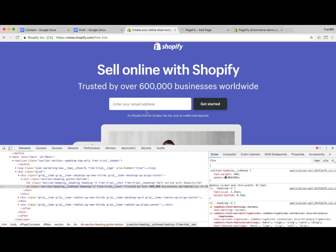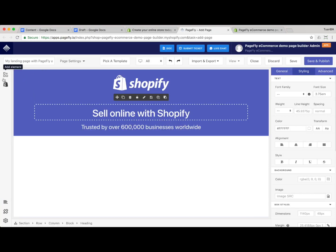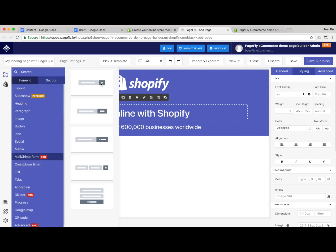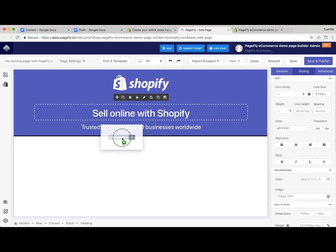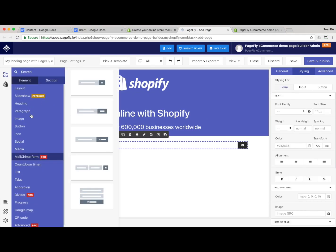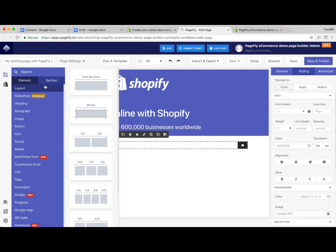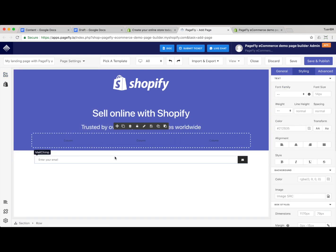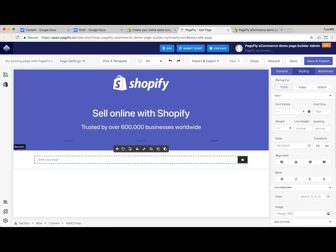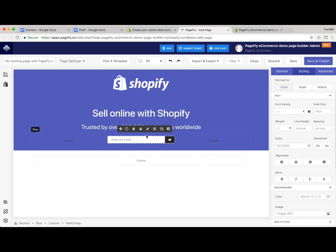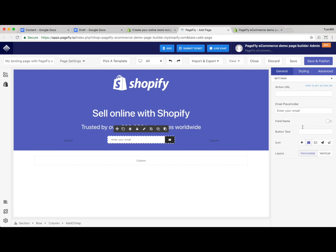Next is about the MailChimp form. We have that element and just drag and drop it just below the headings. One thing I forgot: we also need to build a three-column layout, so I put the MailChimp form in the central column.